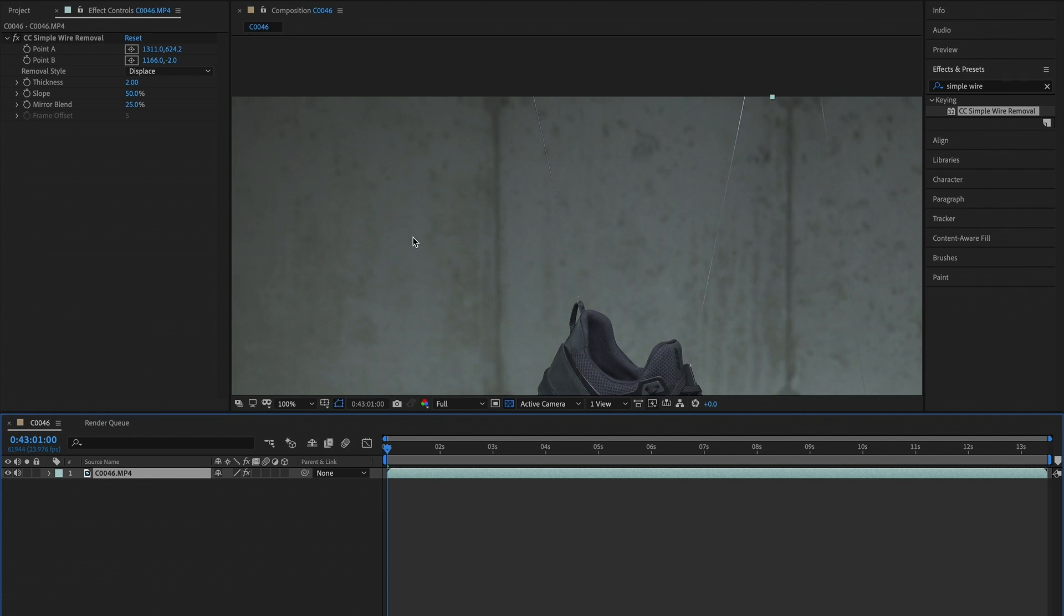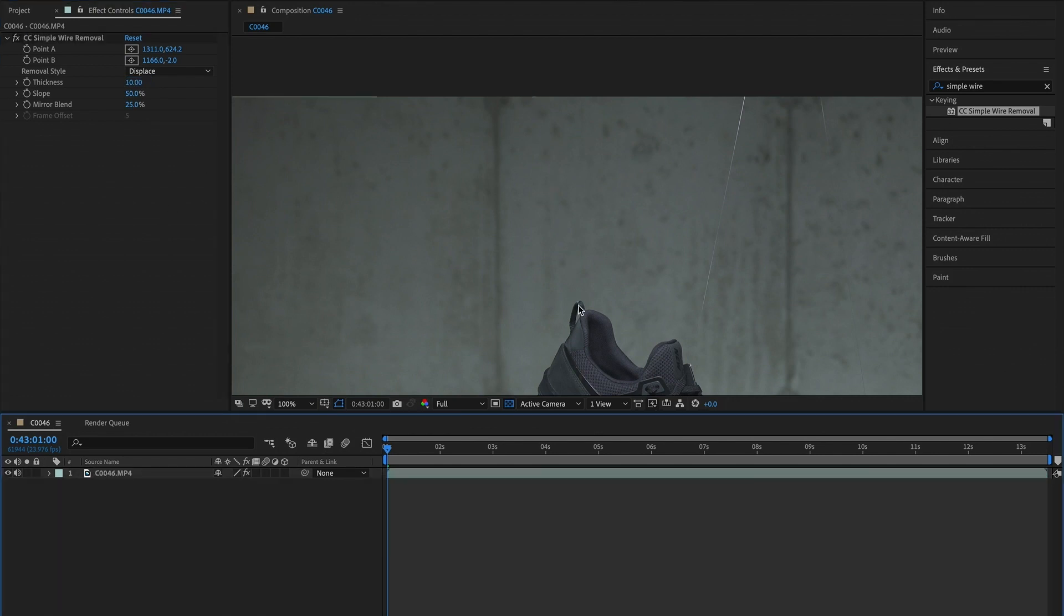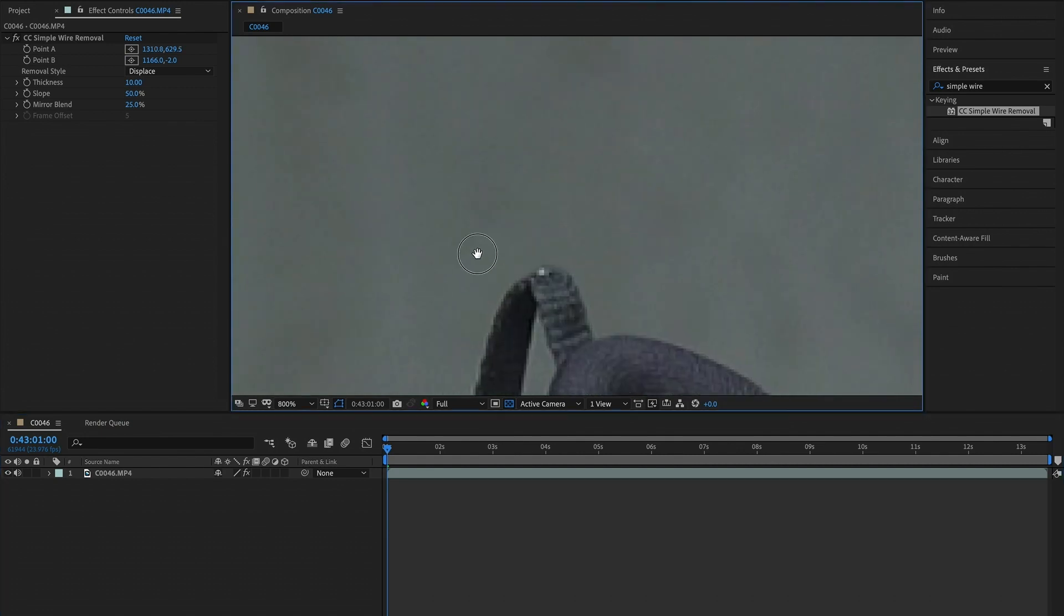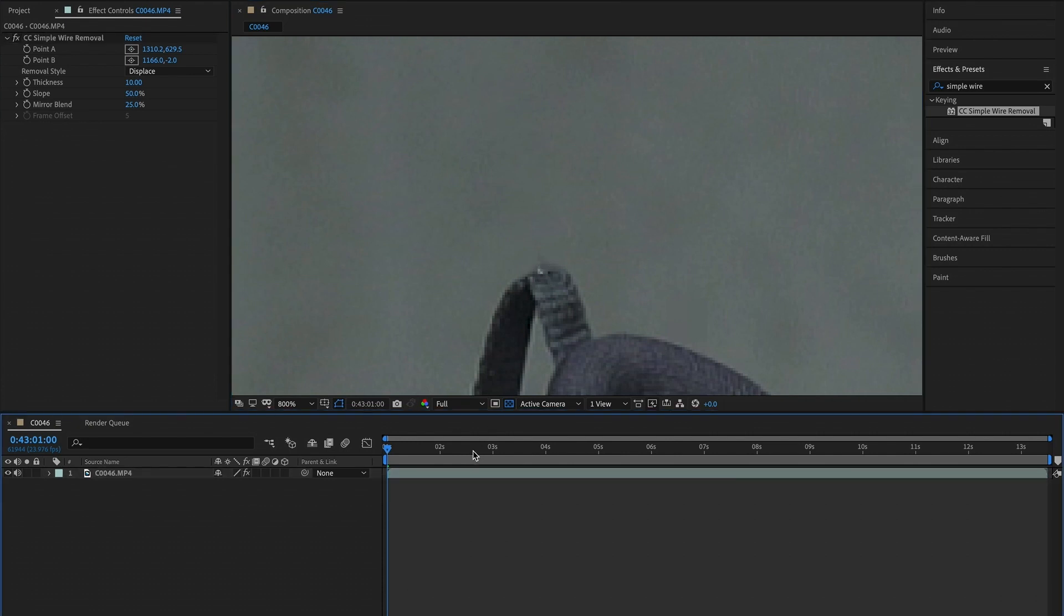Now the next thing you want to do is increase the thickness of the mask. I found 10 to be a pretty good number for how thin the wires are and it typically does the job right away as you can see. Now if you take a look you can still see a bit of white down here where the shoe is. All you have to do is take point A and extend the mask. If that still doesn't work, that's when we have to go to the slope and mirror blend.